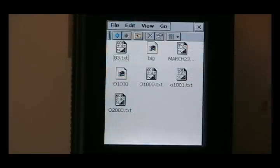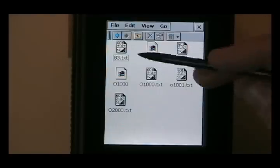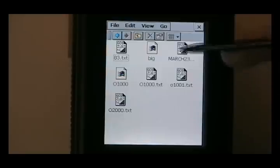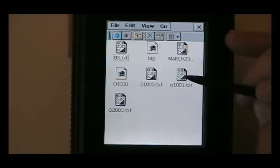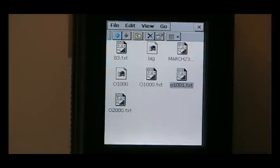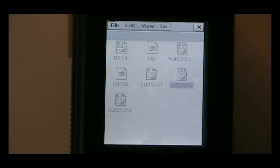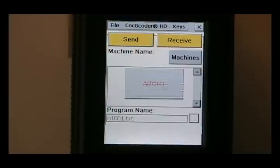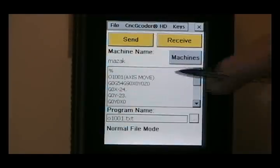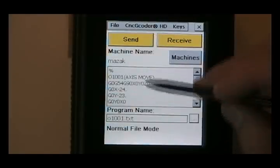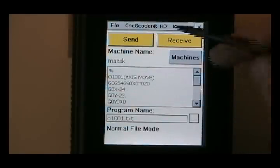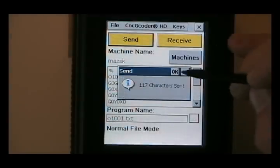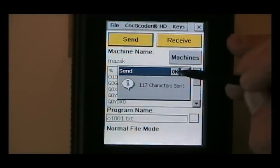.txt or it could be .nc, it automatically will open up the CNC G-coder program if I click on it. So if I click on it, it will automatically load it in the buffer. Hit send. And it says the file has been sent.